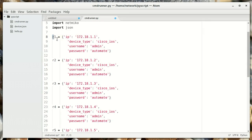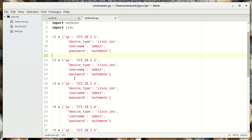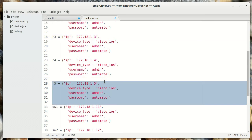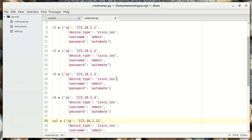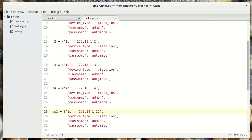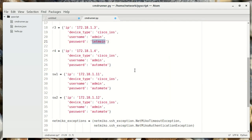Here I'm defining each router and switch separately. I'm going to take router 5 out — it doesn't actually exist; that was just to demonstrate the connection timeout. This is the real password for router 3, the one we're getting an authentication failure on. It's got a very secure password.